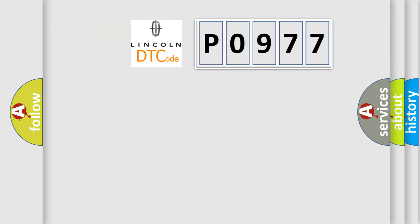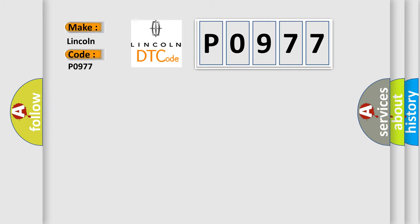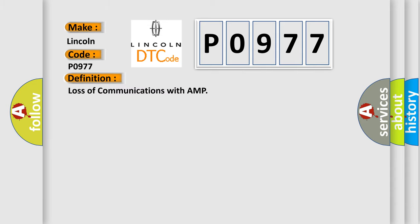So, what does the Diagnostic Trouble Code P0977 interpret specifically for Lincoln car manufacturers? The basic definition is loss of communications with AMP.